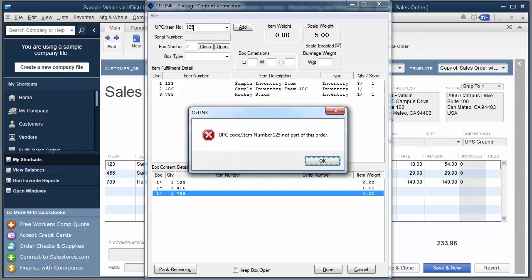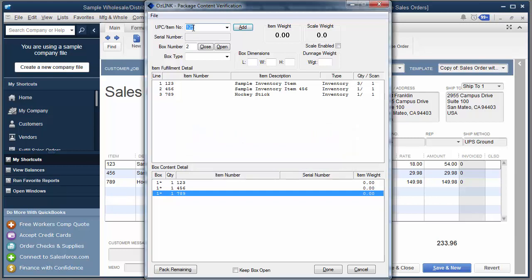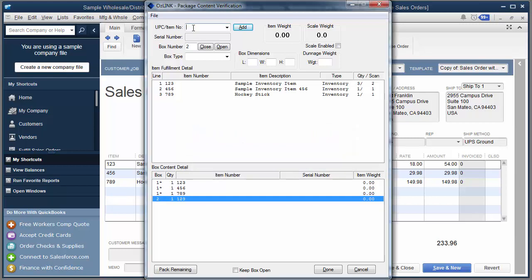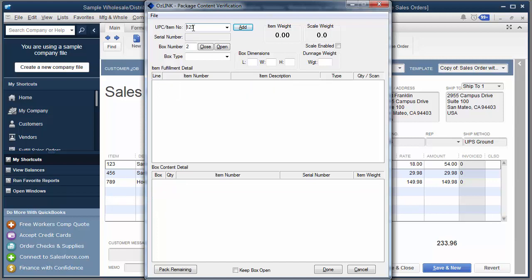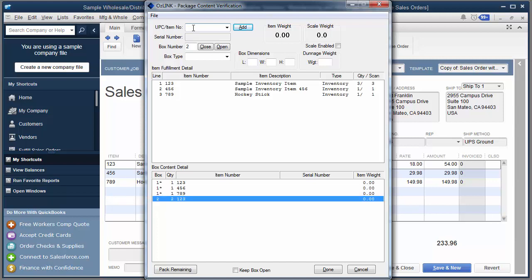And you'll notice on the top half of the screen I can see the items remaining to be packed. Now if I go ahead and I scan the next item and it happens to be the wrong item, you'll see we'll get a warning message and tone to let me know that I've made a mistake. Click OK.